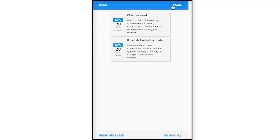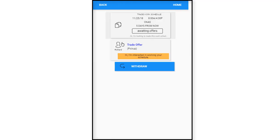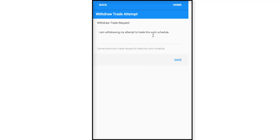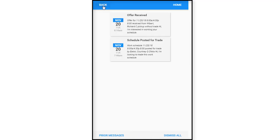There's a couple of other things in here and you notice that it goes away. So here's another offer that was received. Let's click in it. There's a trade offer pickup, so we're going to just withdraw that offer. She decided she doesn't work. I'm withdrawing my attempt to trade this work schedule. Say done. So request withdrawn, and it denotes it here. We'll just go back.